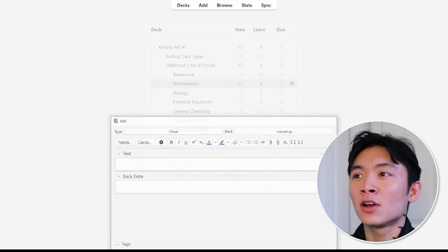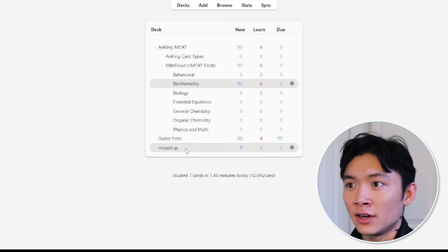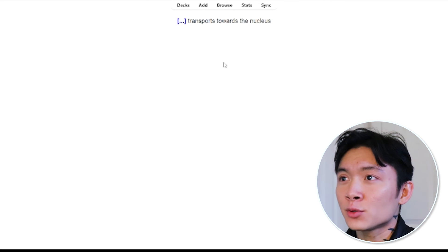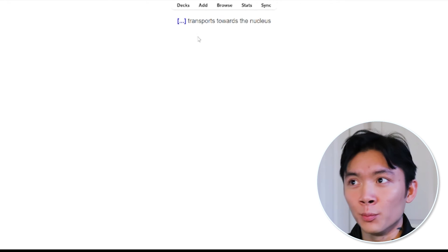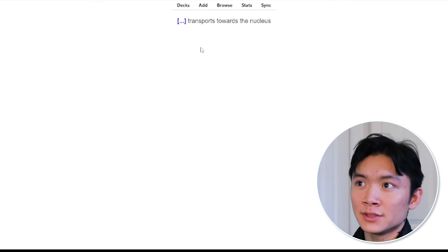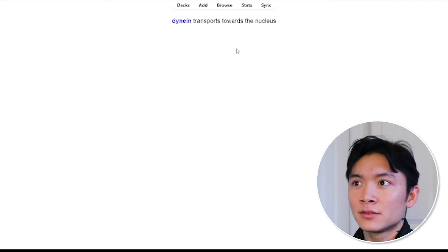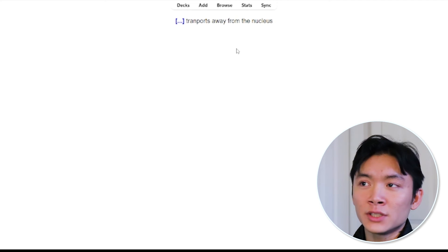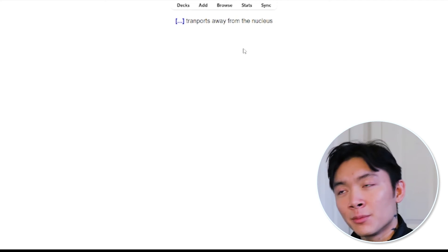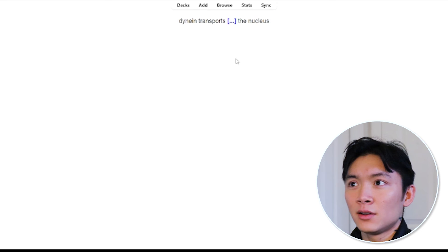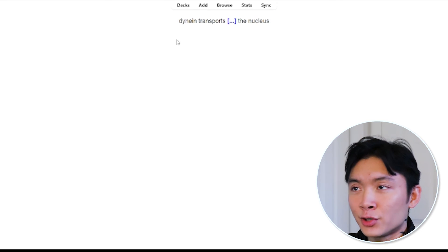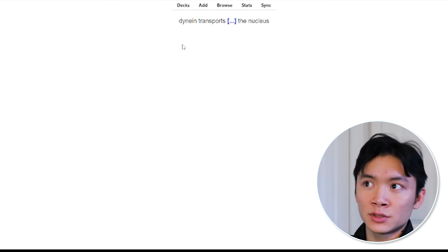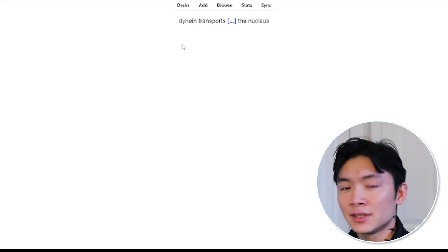Now let's check out what these cards look like in our Missed Questions deck. Our first question, it'll show blank transports towards the nucleus. Okay, we know that's dynein. Second one, what transports away from the nucleus? Kinesin. Third one, dynein transports blank the nucleus. We know it's towards the nucleus.